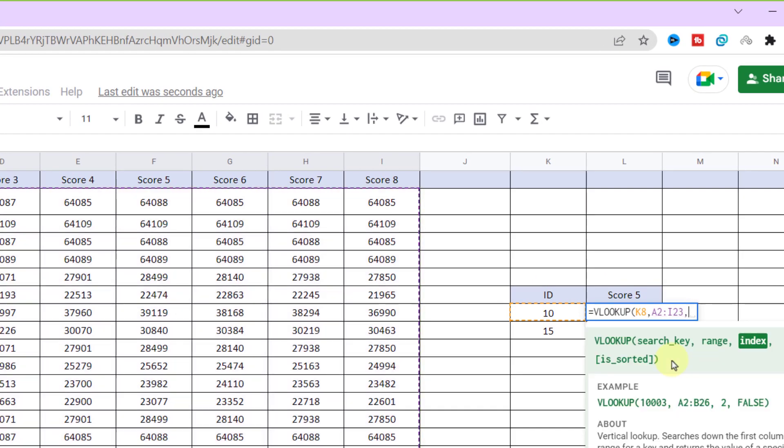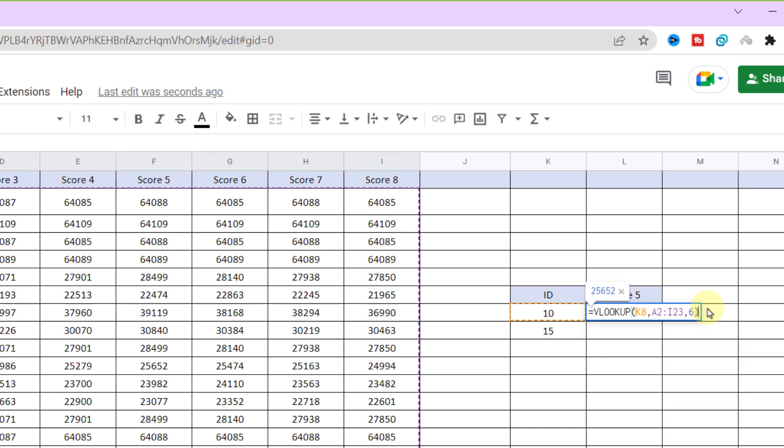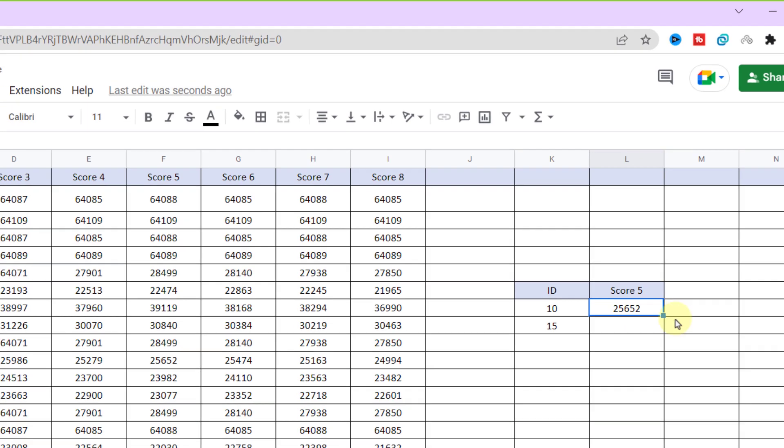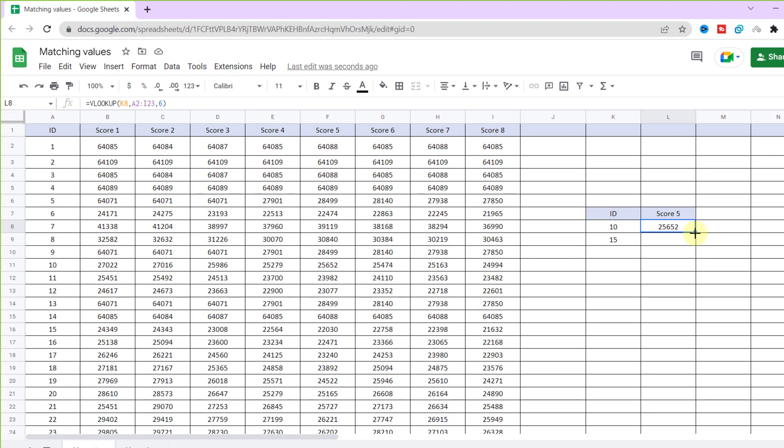And now I need to enter the number of the column that contains the value I'm looking for. Here is six. Close parentheses. As you can see, the function returns the value. I drag it down for the following ID.